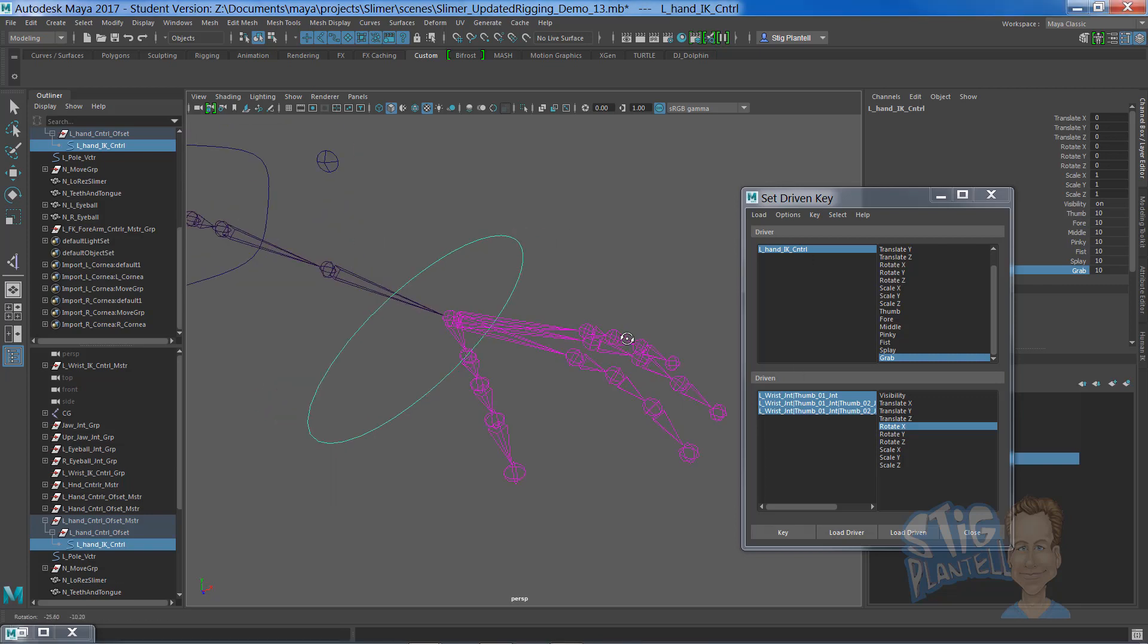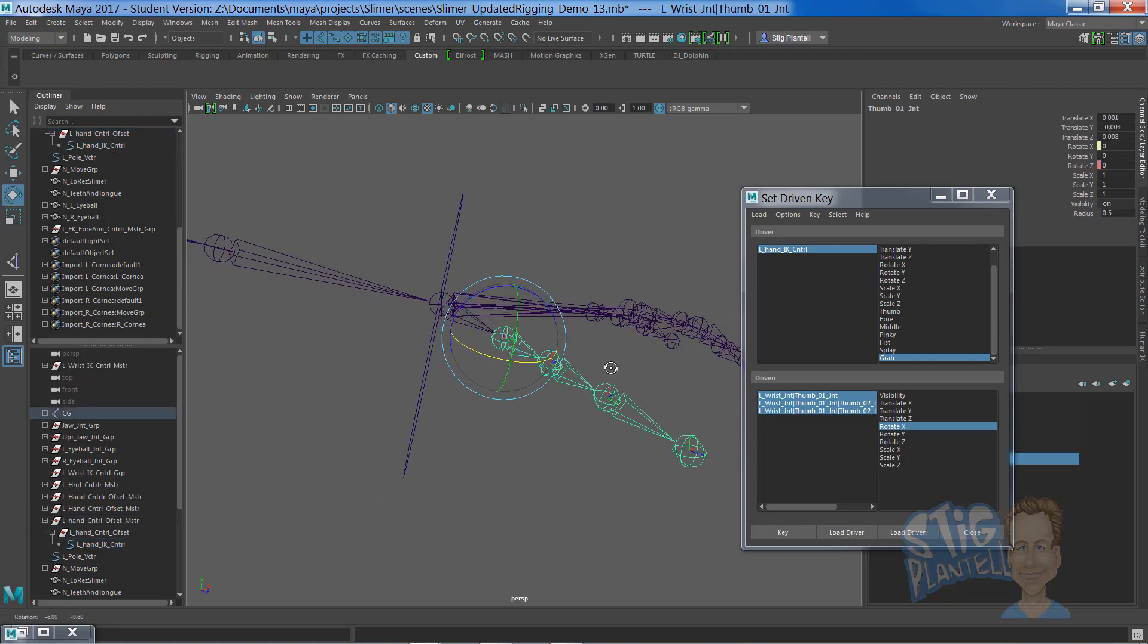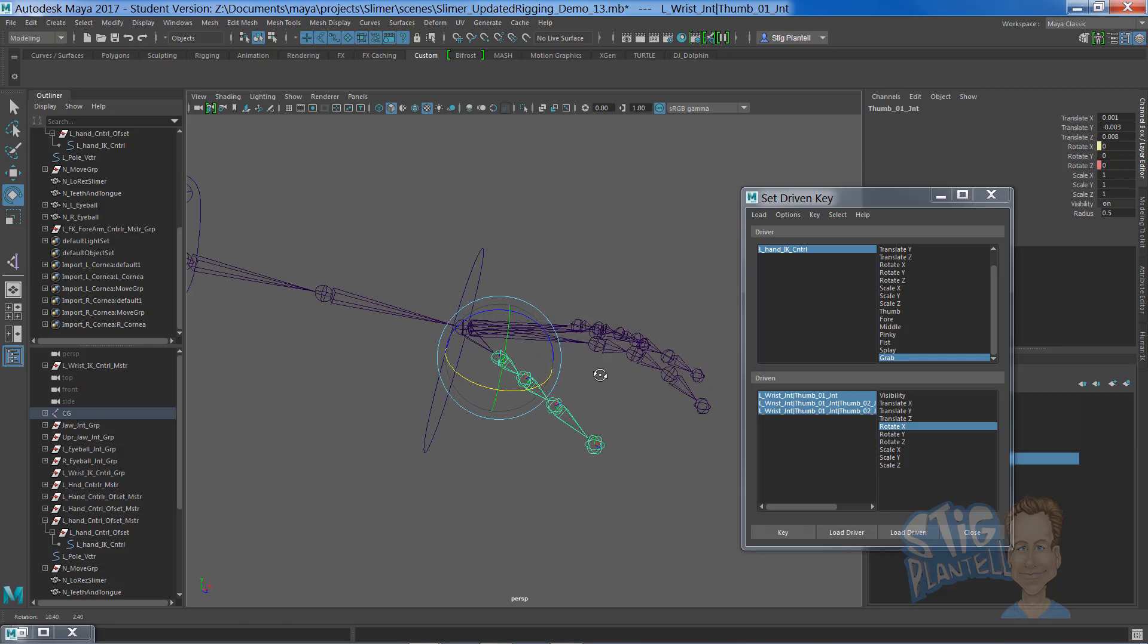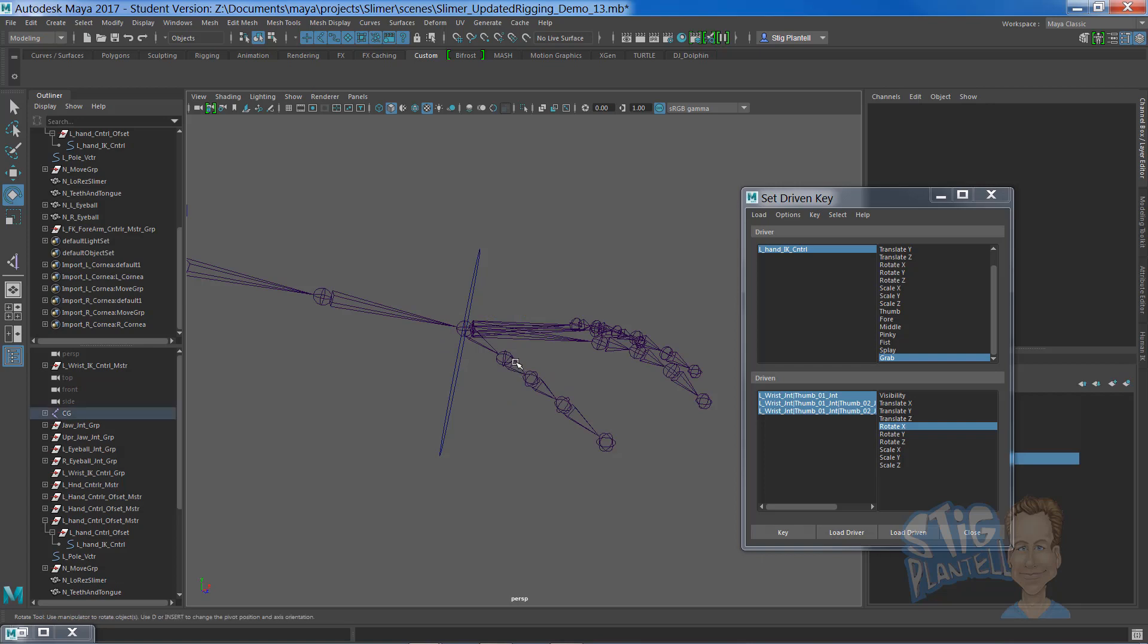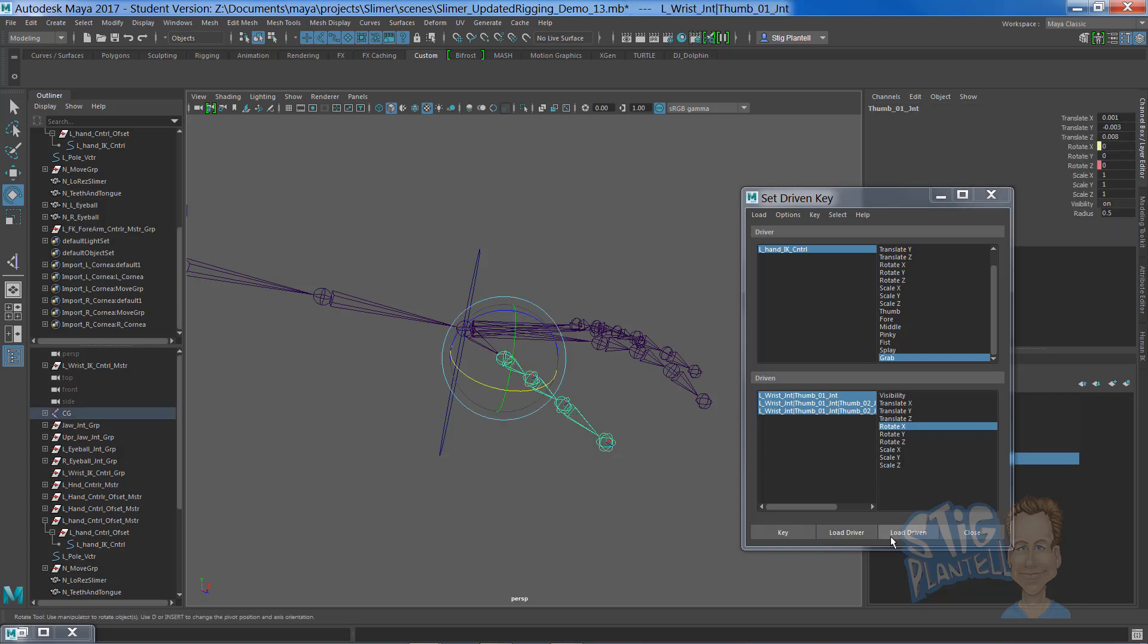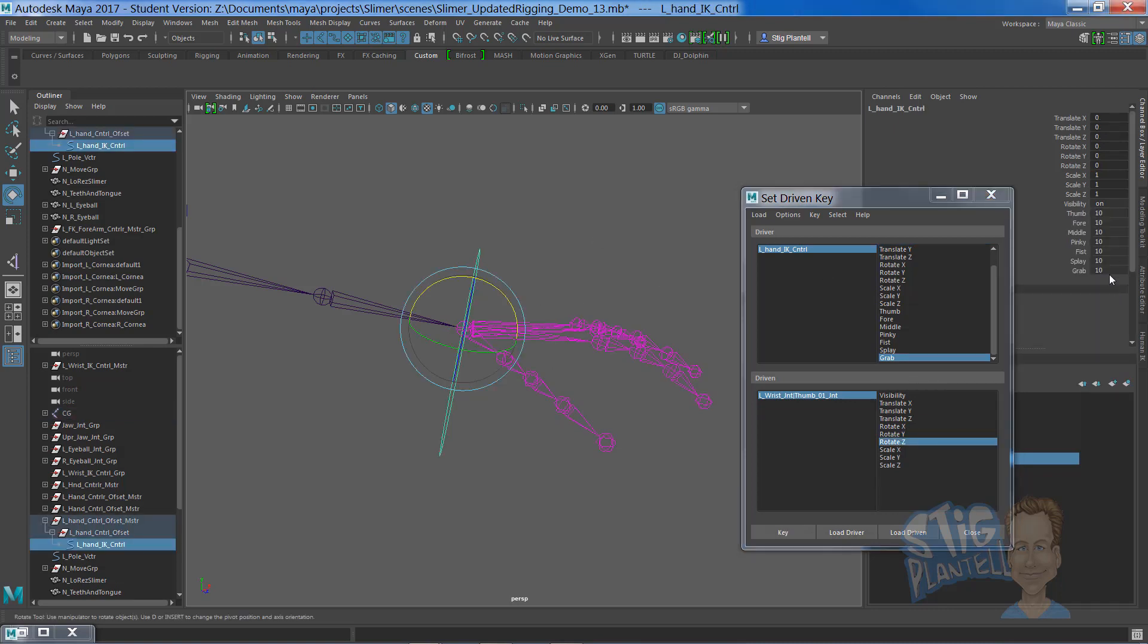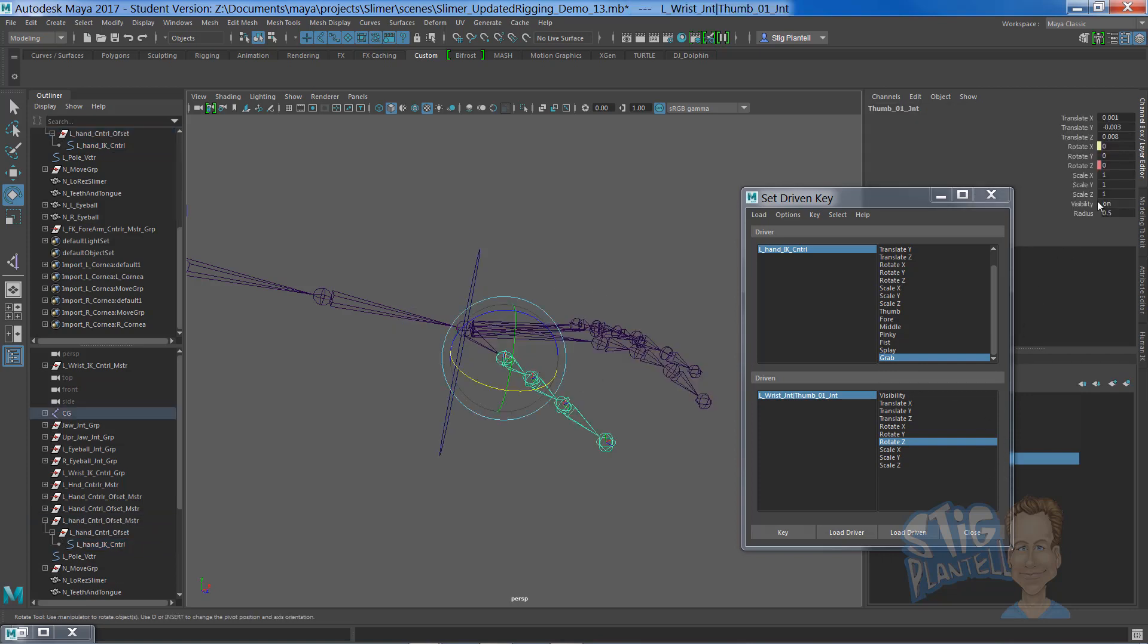One step more advanced, if you analyze the movement of your thumb joint, the base of your thumb, it swings down when you're grabbing. So we're going to include the z channel here on just this joint. We're going to make that the driven rotate z. We know that we're in the pose of 10, so we're just going to go and key that one right now.